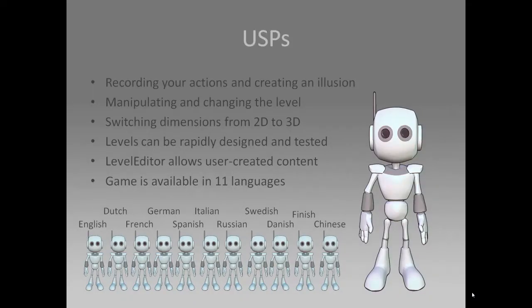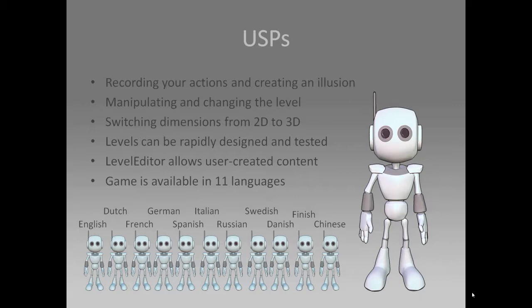Now I will continue with the unique selling points about our game. Really, what makes our game innovating and stand out from the rest. Well, first of all the gameplay. You can record your actions and create an illusion by changing and manipulating the level. You can do this by switching the dimensions from 2D to 3D. And levels can be rapidly designed and tested using a custom level editor which allows for user created content, which I will show at the end of this presentation. Our game is also available in 11 different languages, because we believe players all over the world need to be able to play our game should they want to, even if they don't know English.